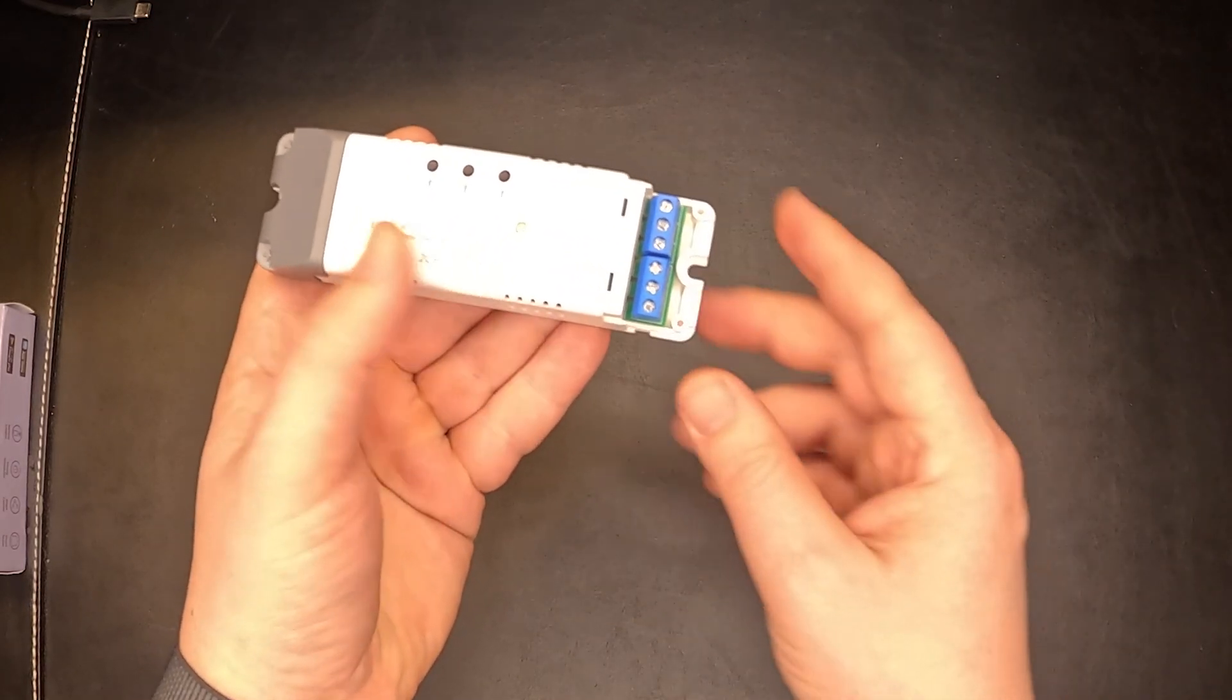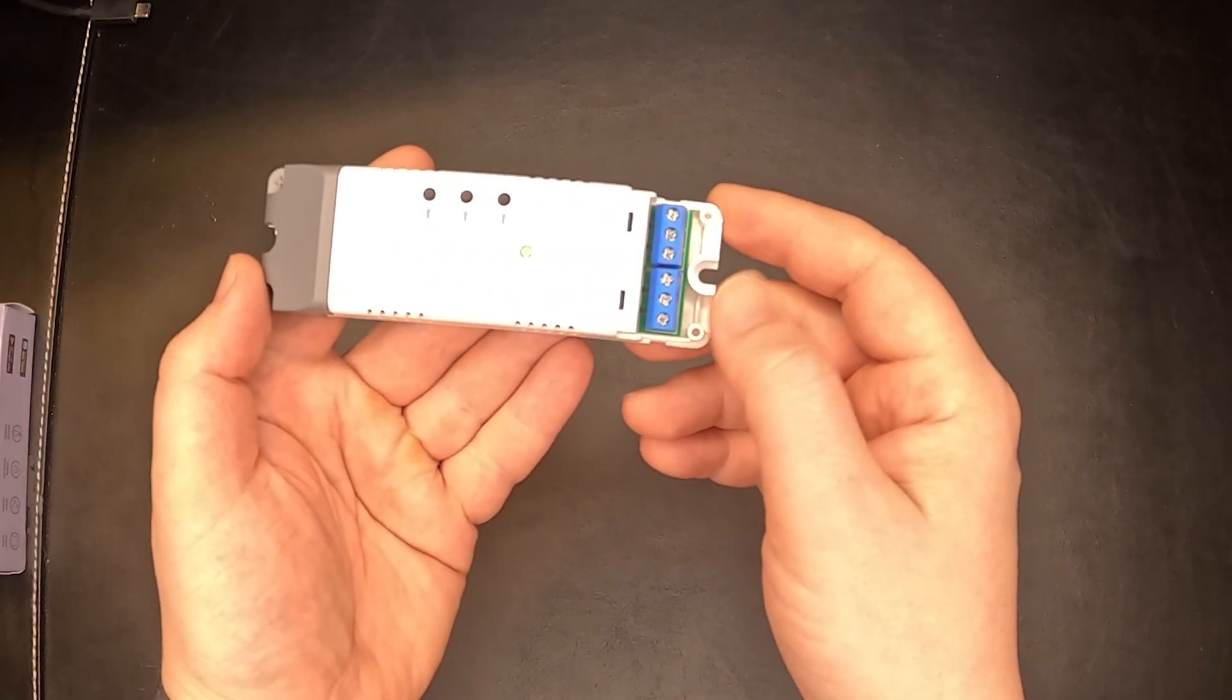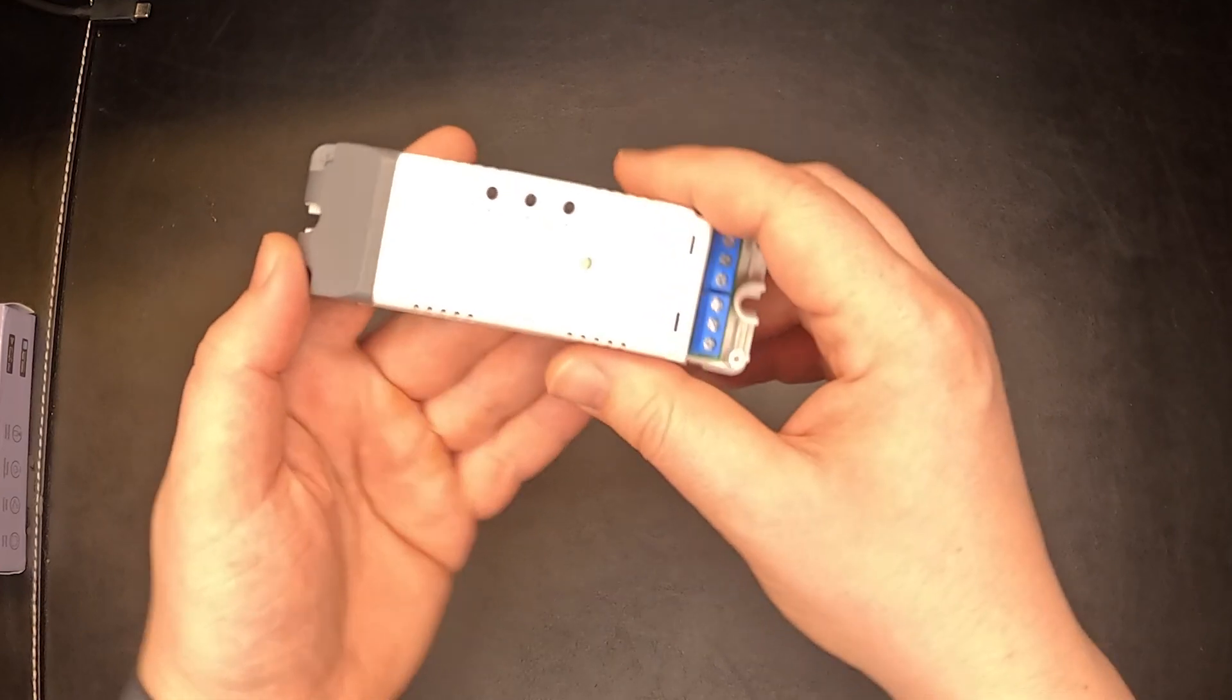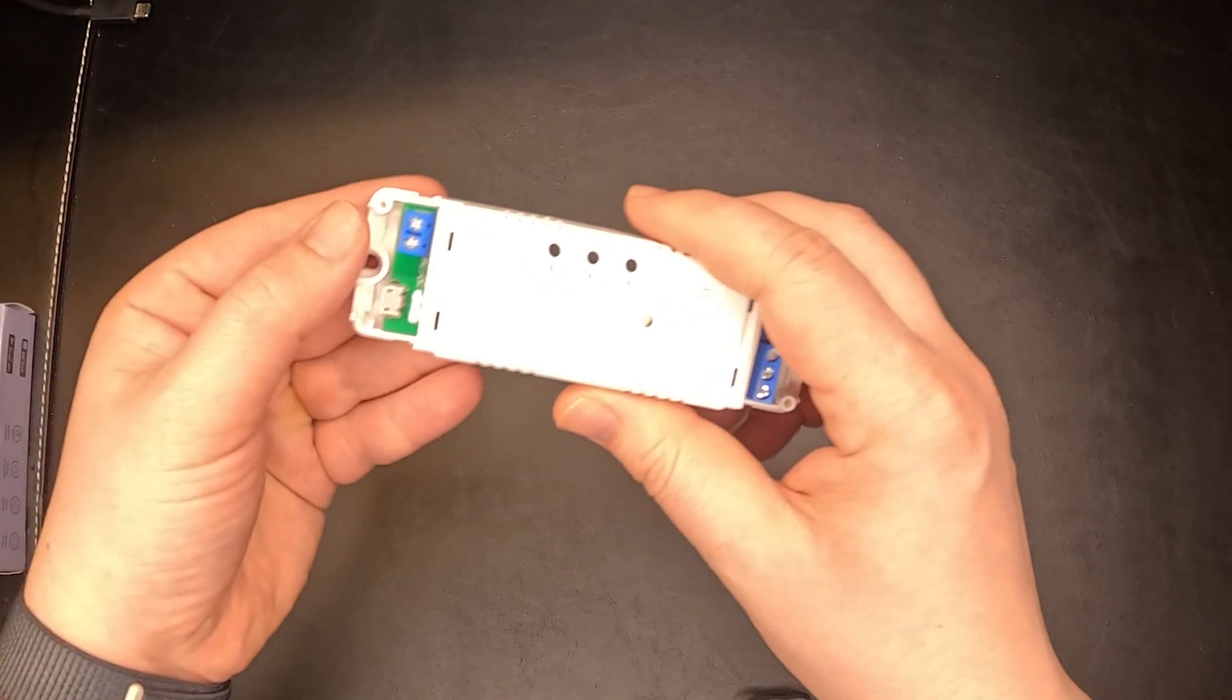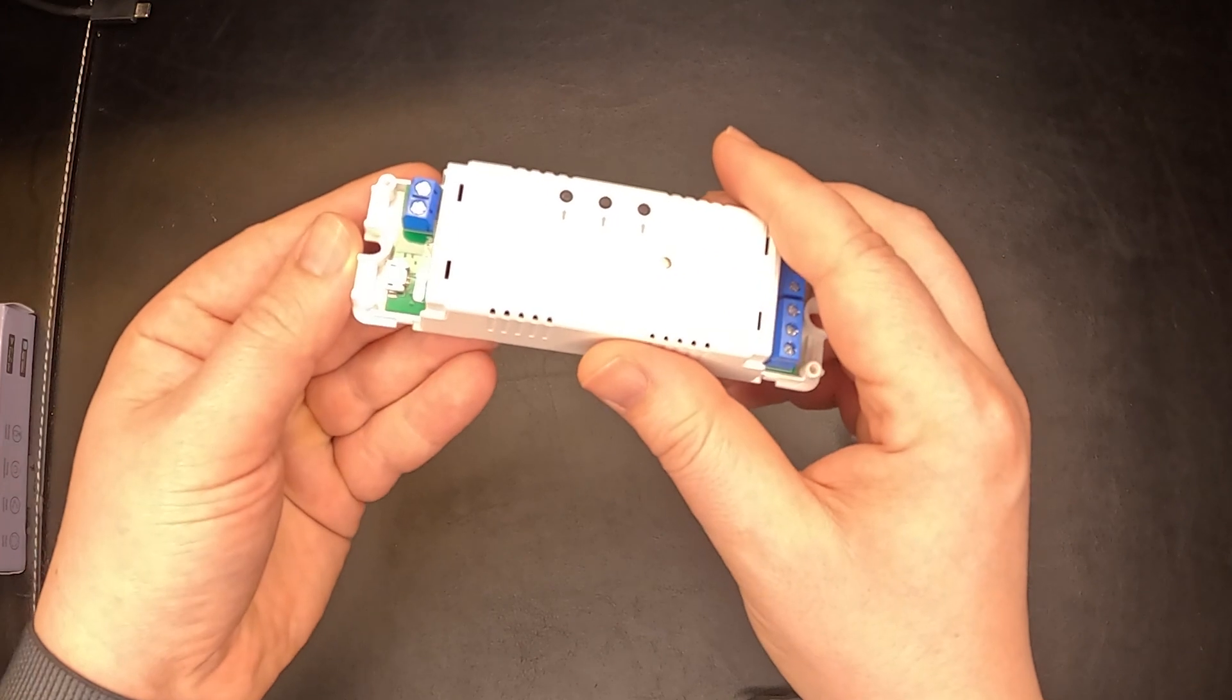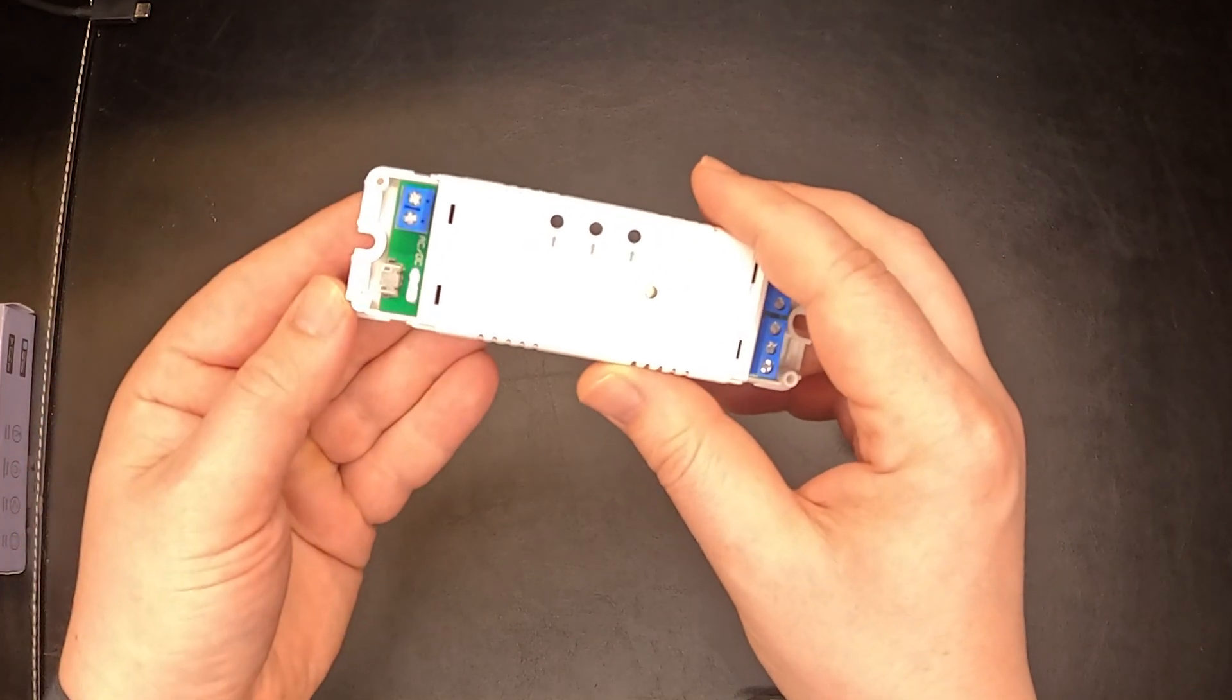These are dry contacts that can be connected in either normal open or normal closed operations. On the other side I chose the model that can be powered directly to AC 250 volts.